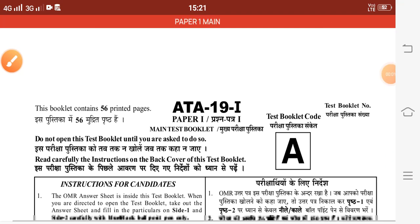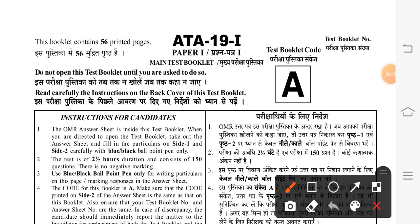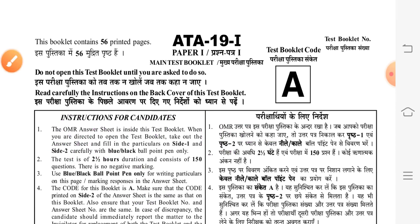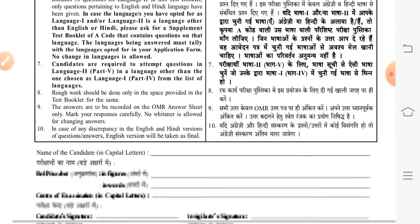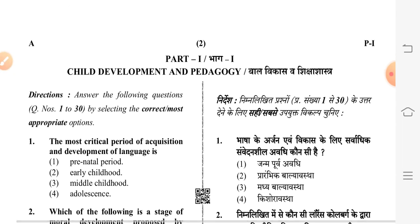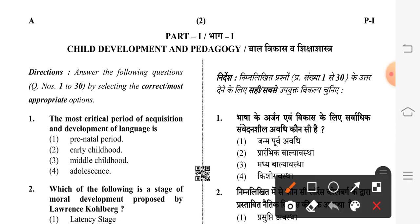Welcome to our channel. Today we are discussing the CTET 2019 December paper official answers, Paper One, Booklet A. This is Part One: Child Development and Pedagogy. The first question is: the most critical period of acquisition and development of language is — second option: early childhood.